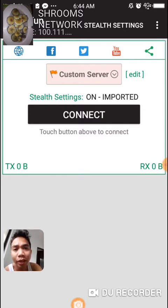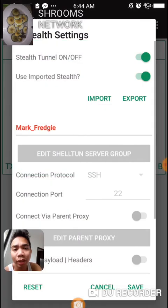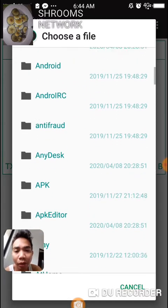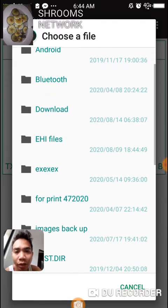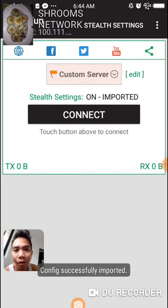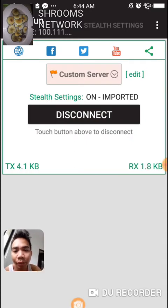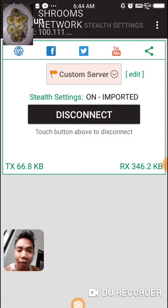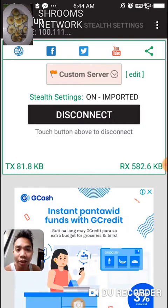Click the stealth settings button and press import configuration. For example, I have these files already downloaded on my phone — I'll use this one, the ASHD file. Press connect. As you can see, the kilobytes of data being received and sent are consistently increasing.